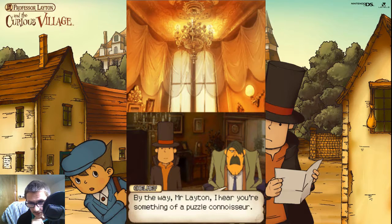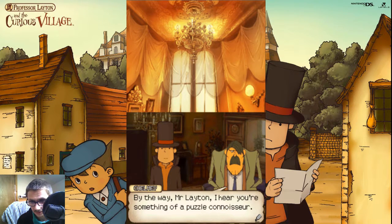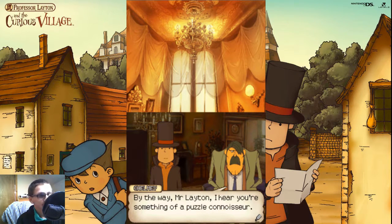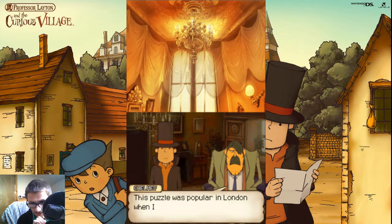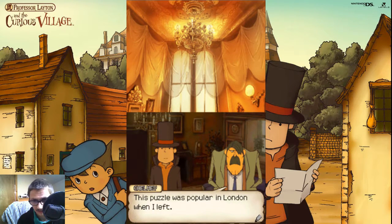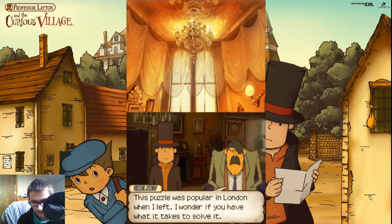By the way, Mr. Layton, I hear you have something of a puzzle reputation, sir. I don't know how to say that. This puzzle was popular in London when I left. I wonder if you have what it takes to solve it.